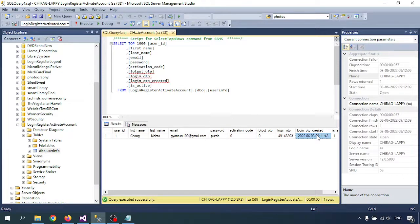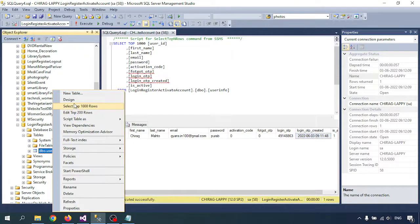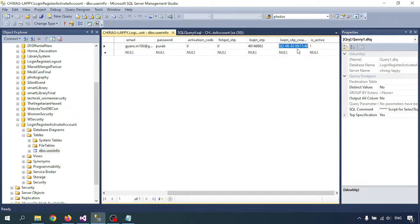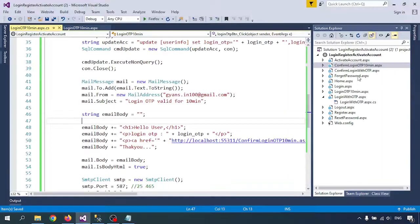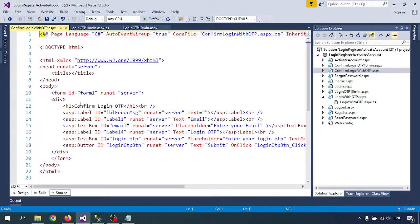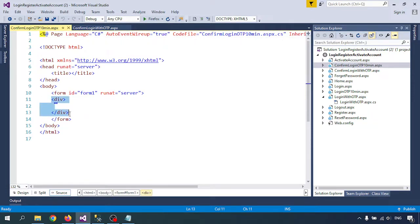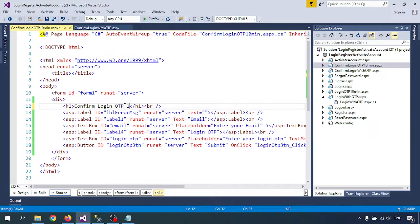This OTP is valid for 10 minutes. If I change the date — just assume this because we don't have time to wait 10 minutes — I'm going to change it to a past date, second of June. Let me open the confirm login OTP page — it is blank now, so let me create the code. I need the similar page structure.